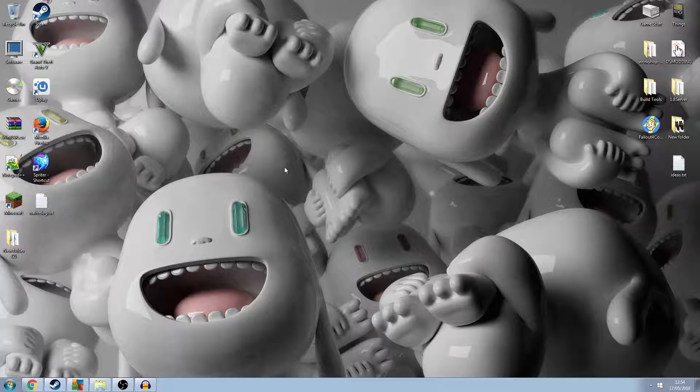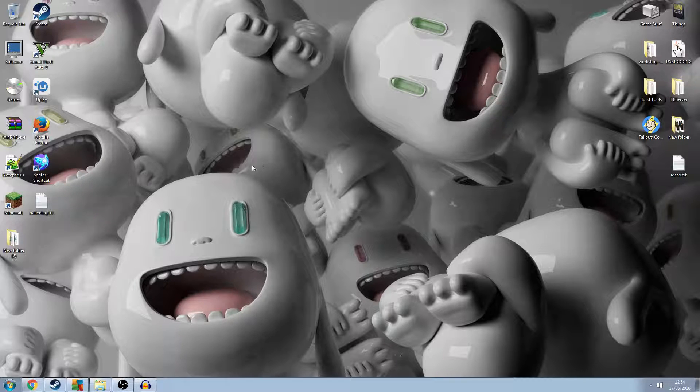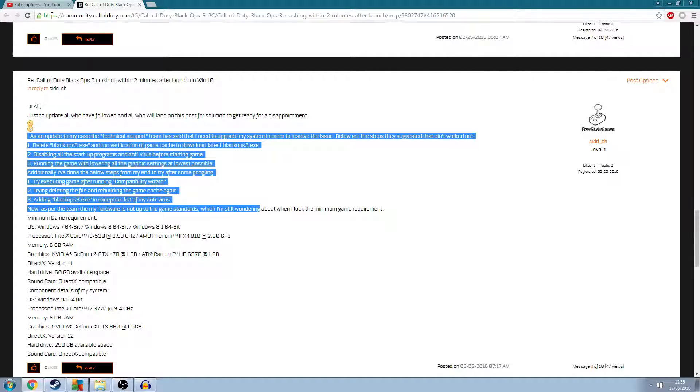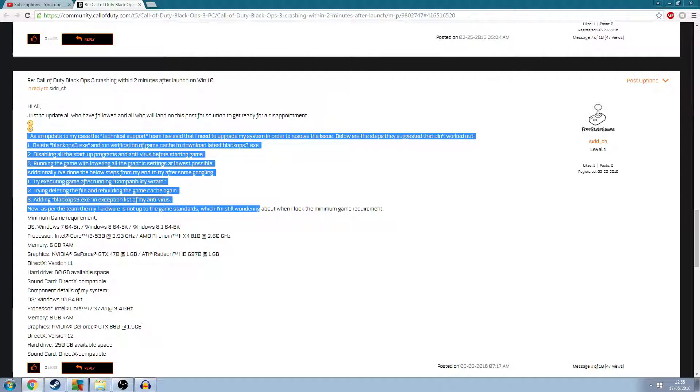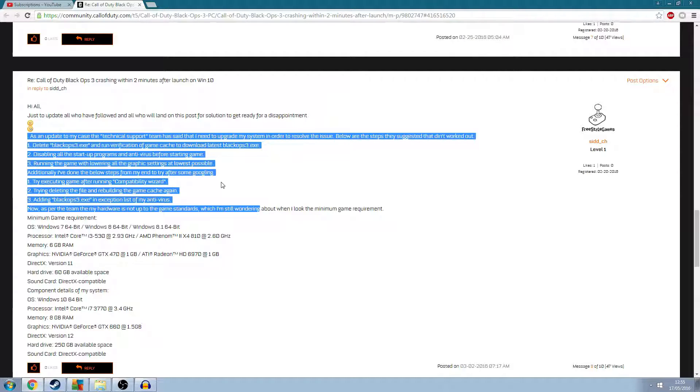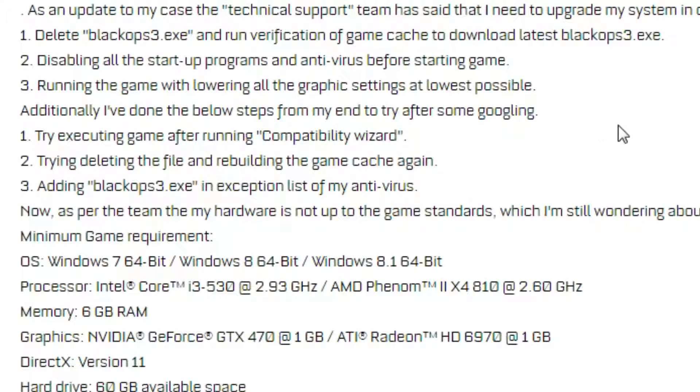On the website community.callofduty.com, I found a thread on the forums that shows some things you can do to fix the crashes.